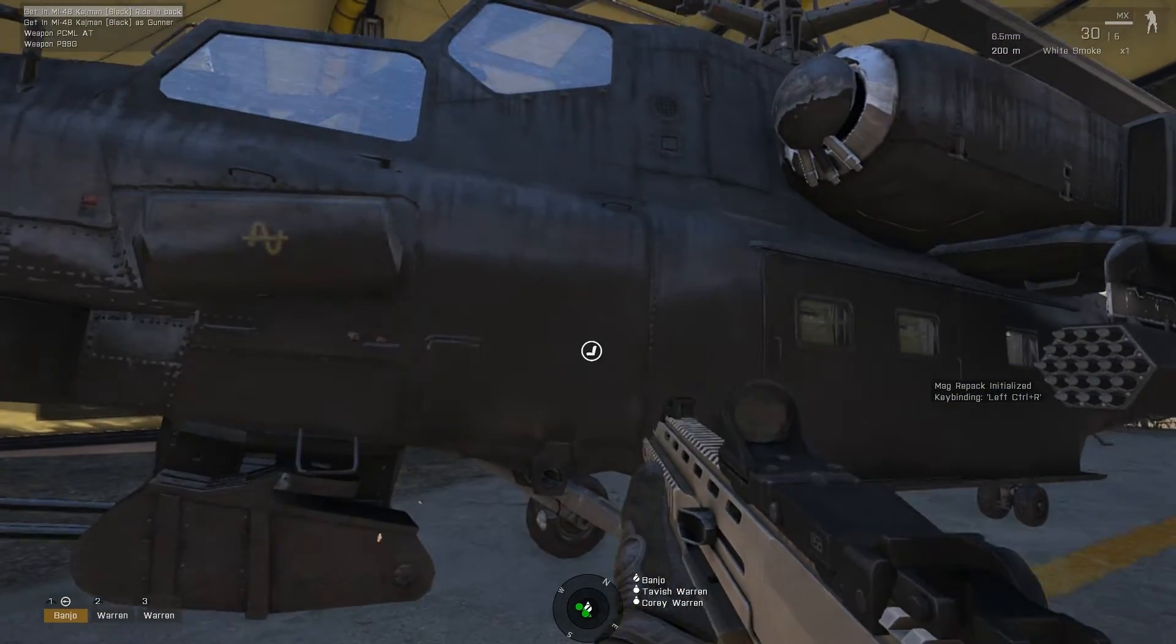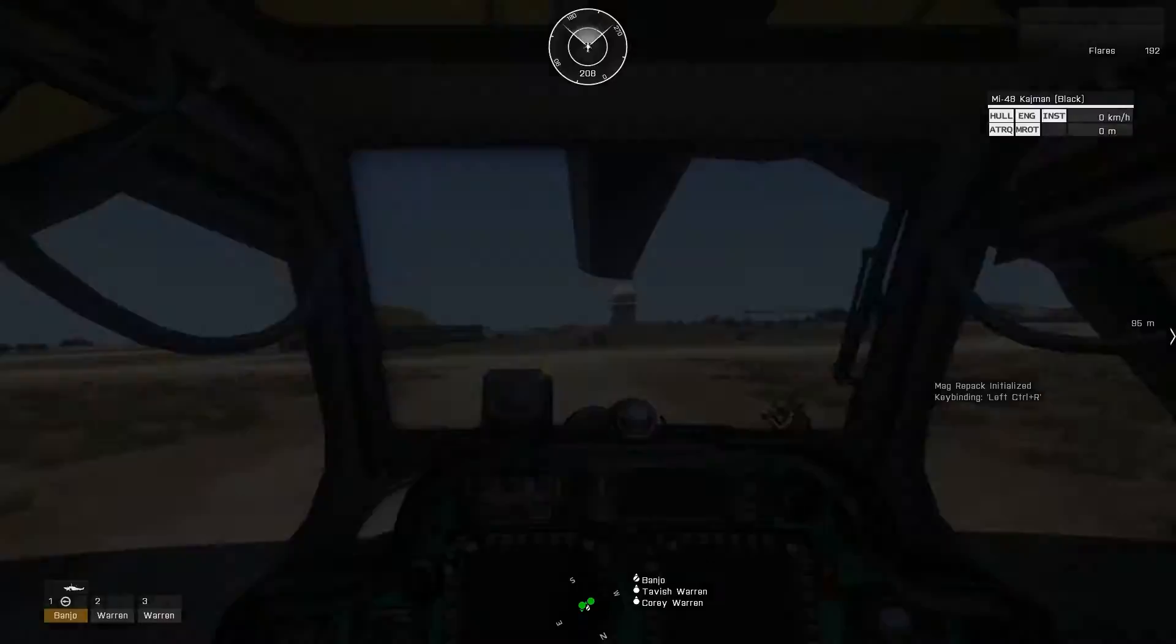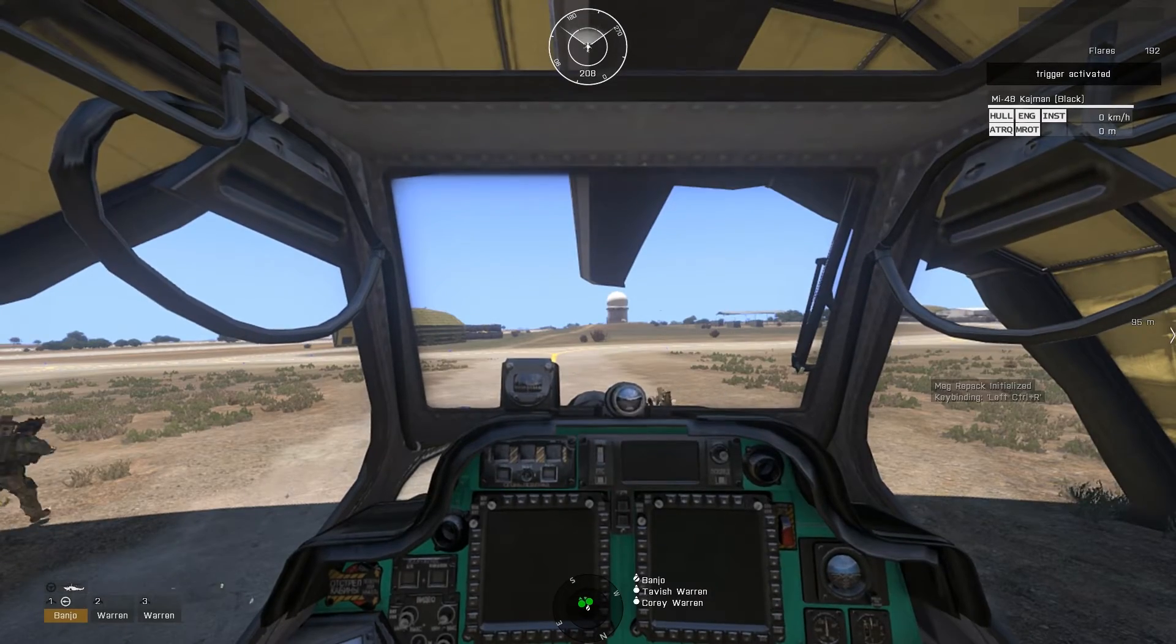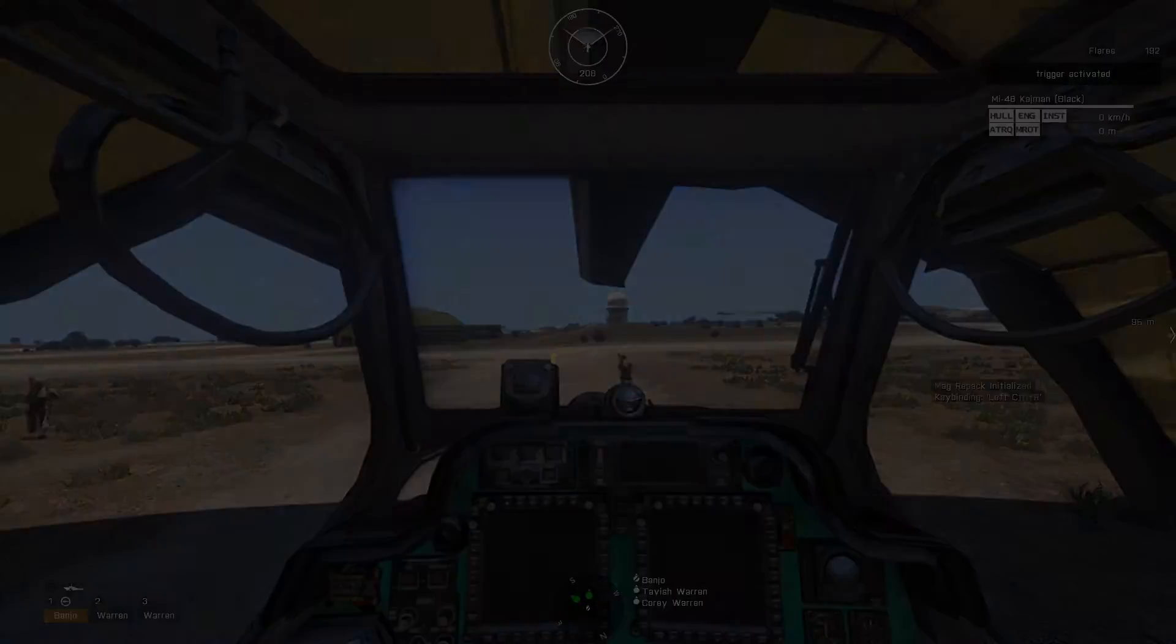As I enter the helicopter, pay attention to the upper right portion of the screen, as we see TRIGGER ACTIVATED, which was the hint I included.